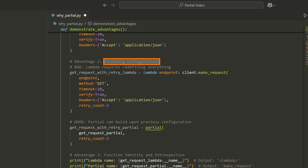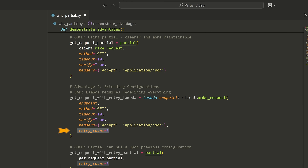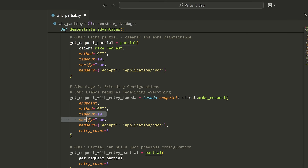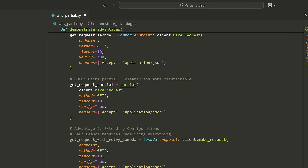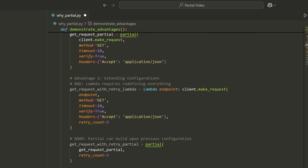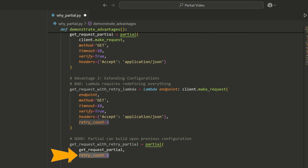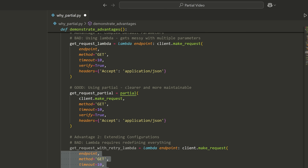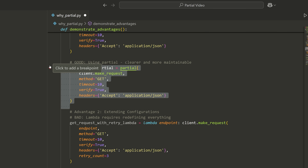Another thing is what happens when you're extending configurations and wrapping a partial on a partial. If I wanted to add the retry count, I would need to write all of these arguments again — endpoint, method, timeout, verify, headers, and then add the retry count. That's the exact same thing as before except with retry_count added. Whereas if I use a partial, I can simply wrap the other partial — just say partial on the get_request partial and then add the retry_count. Now I have this partial that adds the retry count without rewriting all of the additional parameters, because it's just using the ones from the first partial.